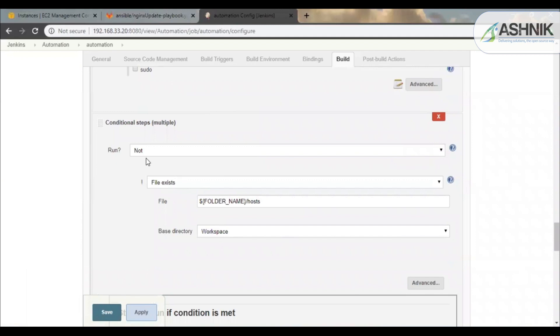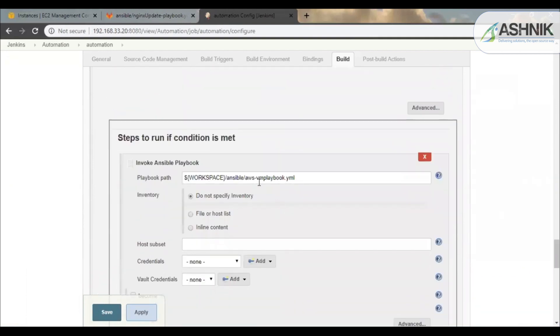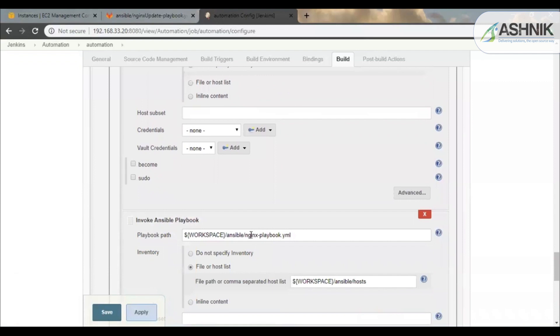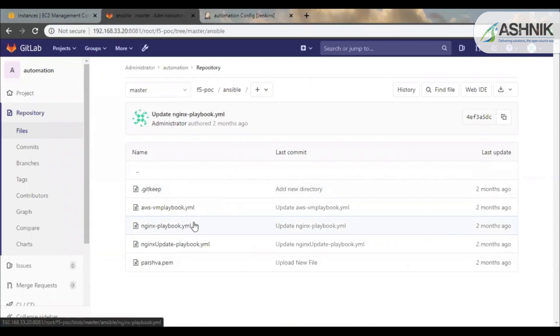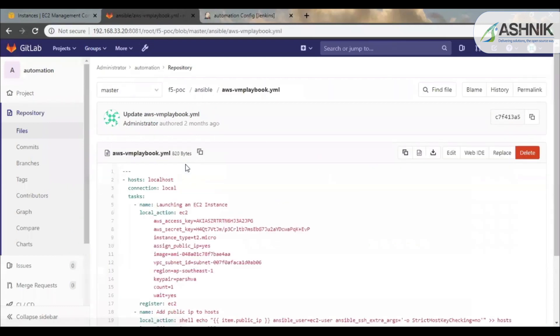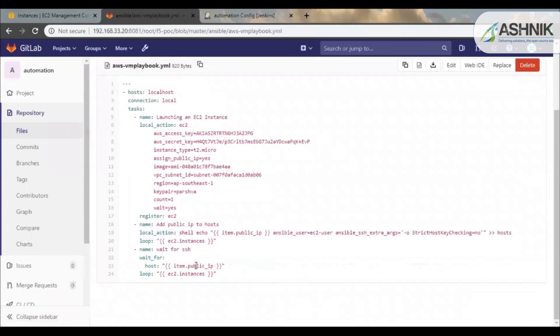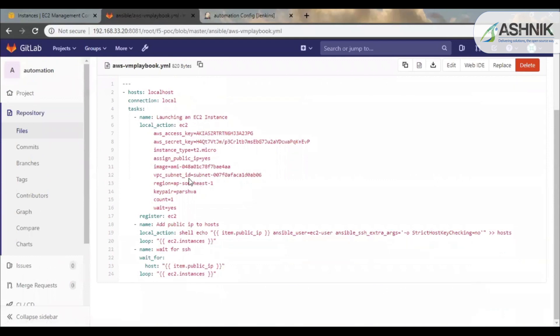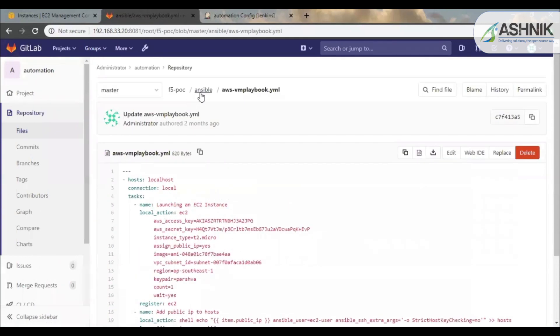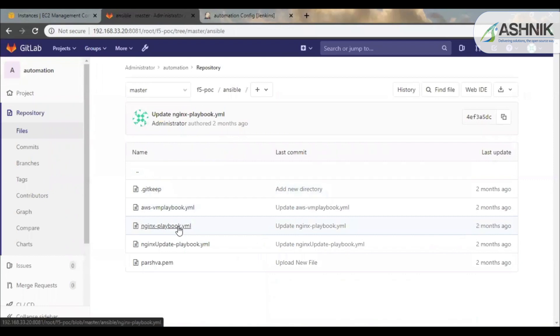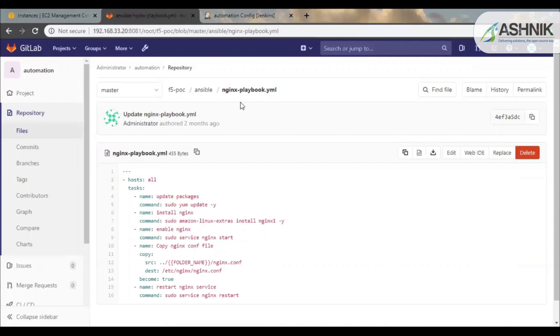And the other condition is like if the host file is not present, then it should create an AWS VM and update and install the Nginx on that VM. So over here you can see AWS VM playbook which is used to create a VM on AWS. And the Nginx playbook is used to update the service, install the Nginx configuration on the VM which was provisioned.